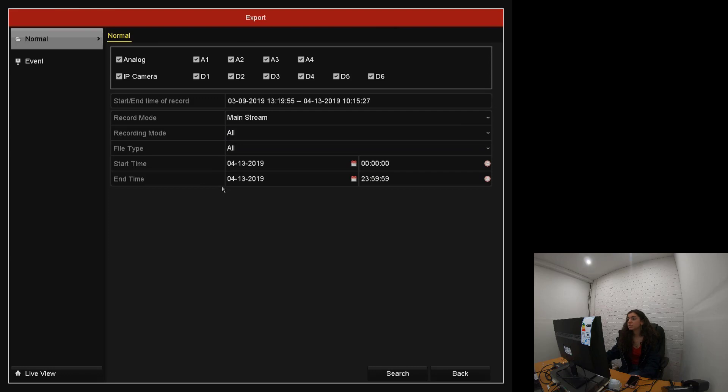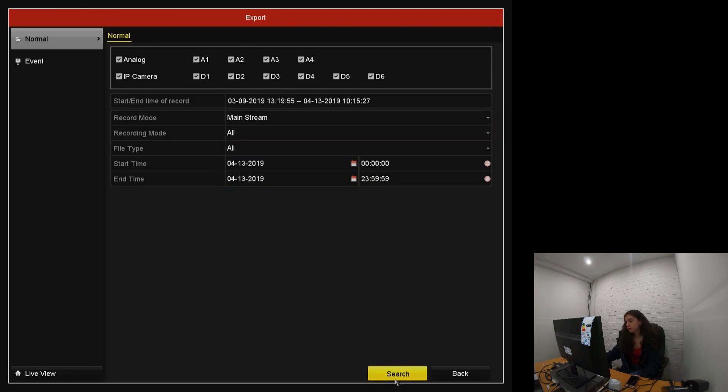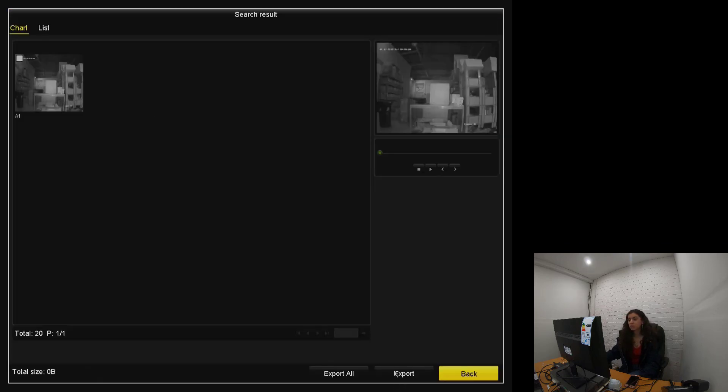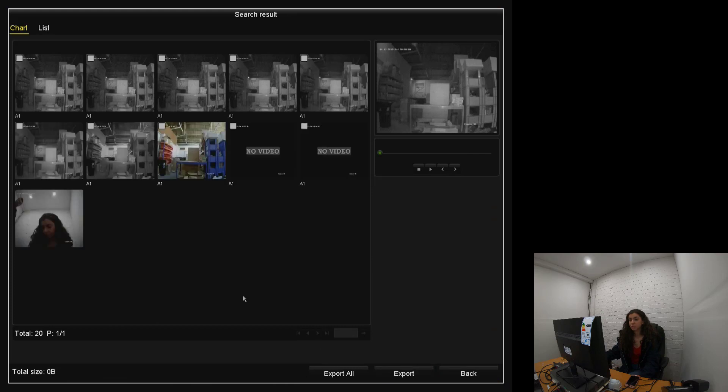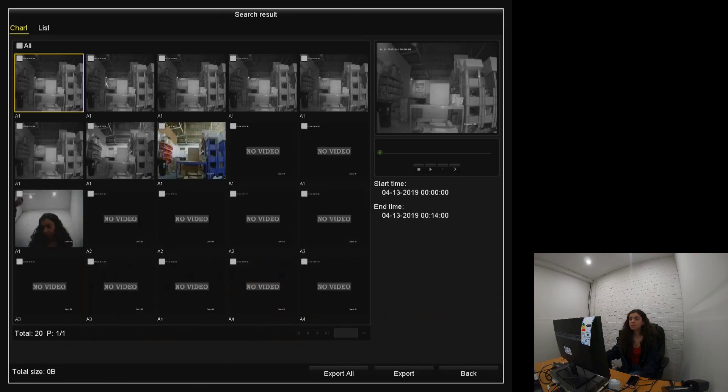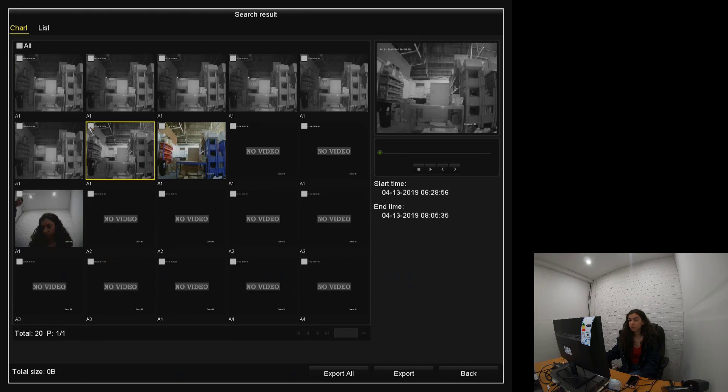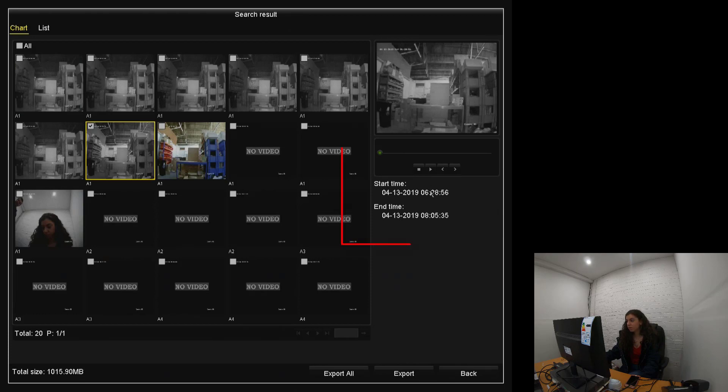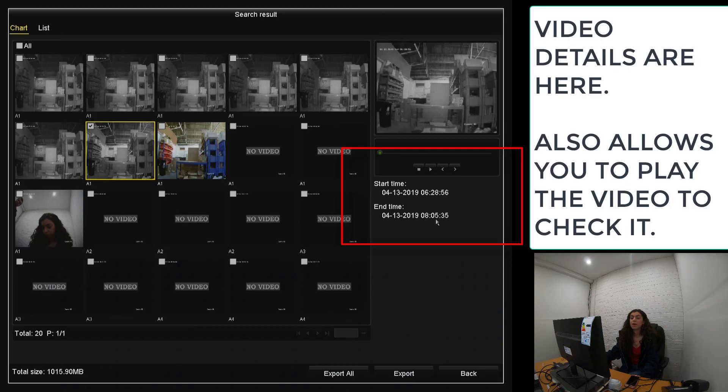We're just going to stick with all, and then we're going to search. So what it does here, it searches for all the things that come up. And if you select a video, tick that little bit more there, it will tell you the start dates and time that you're looking for.